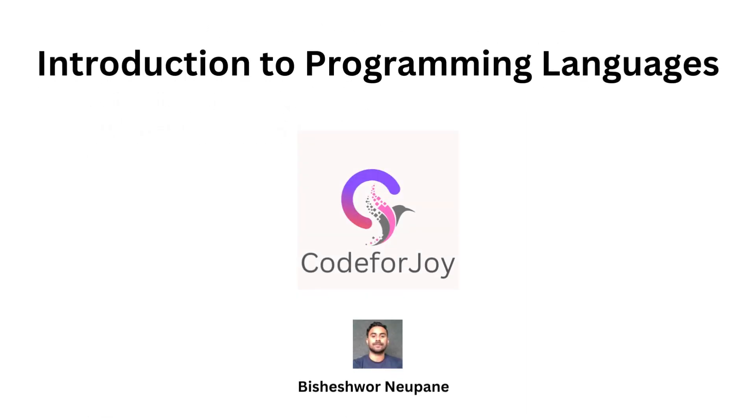In the world of programming languages, diversity is the norm. These languages are tools in our digital toolkit, each with a unique purpose. Understanding these differences is essential for selecting the right tool for your coding journey. Stay tuned for more videos where we'll dive deeper into specific languages and paradigms. Happy coding!